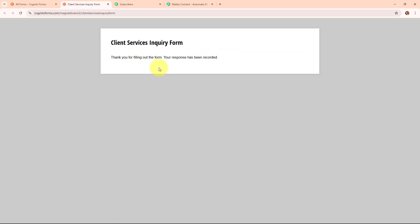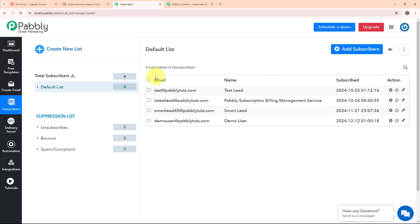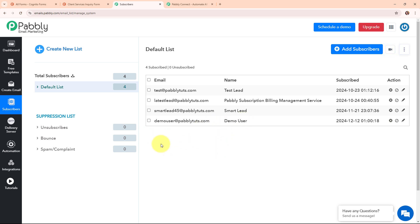It says thank you for filling out the form, your response has been recorded — meaning we have successfully made a form submission. Now let's check the Pabbly Email Marketing tool. After refreshing, you can see we have successfully created a new subscriber with the email as demo user and the name as demo user. So we have successfully seen the working of this automation.